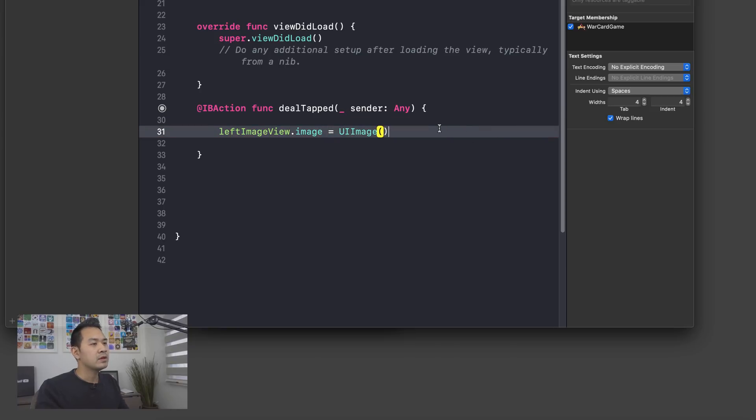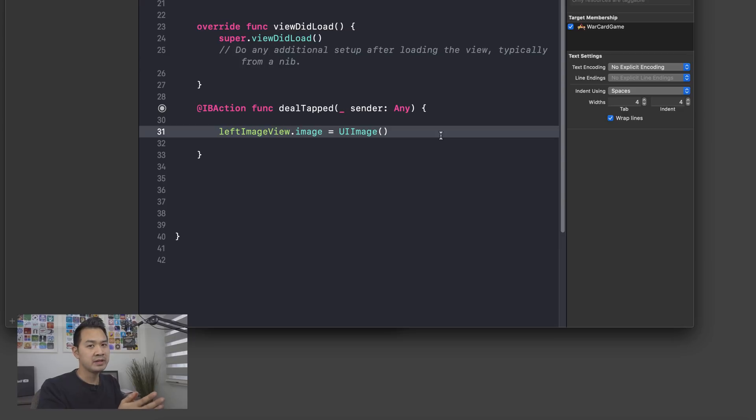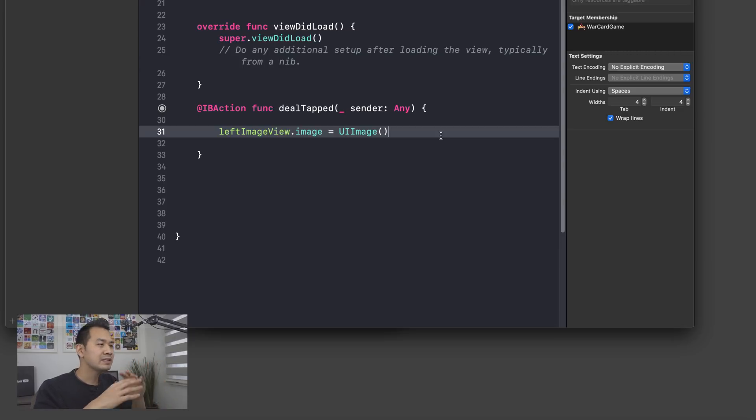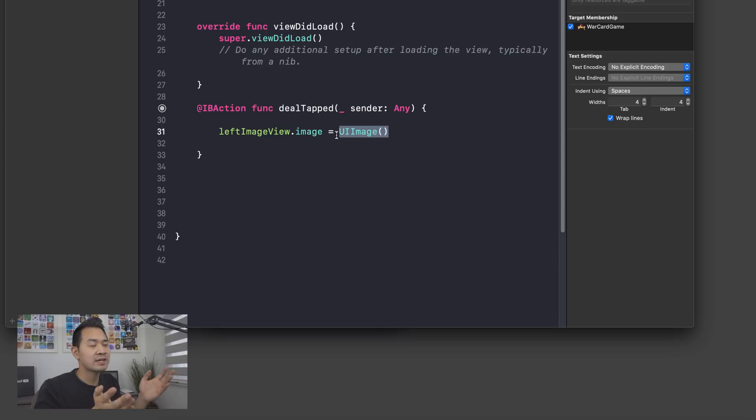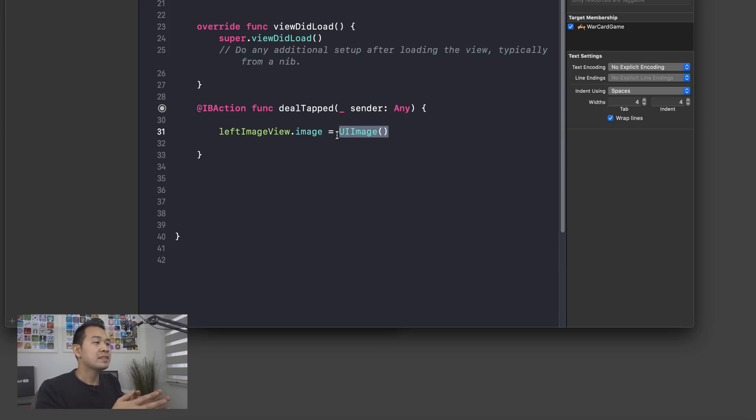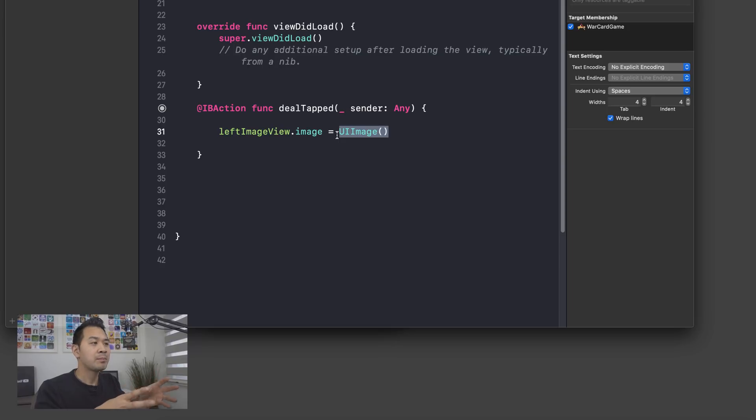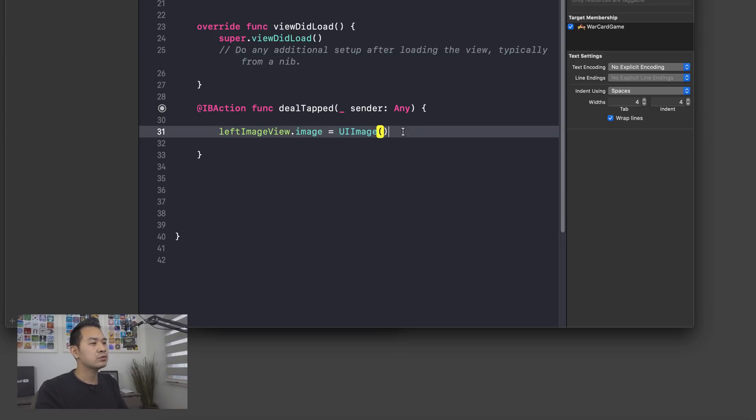All right, so what we've done here is we've created a brand new UIImage object and we're assigning it to the image property of the image view. However, if we do this, we're really not going to see anything because this is just an empty UIImage object. It doesn't actually have any image data to show.